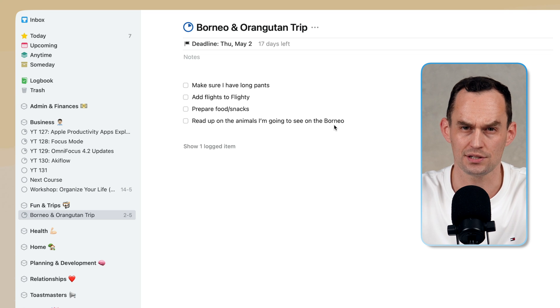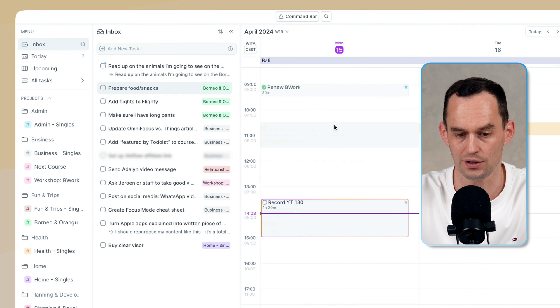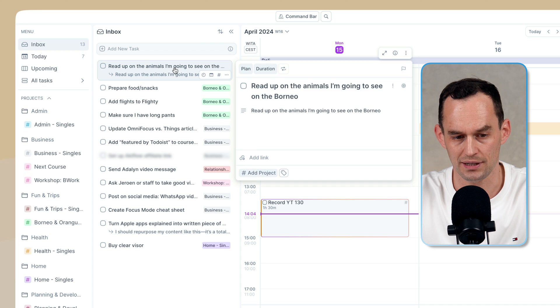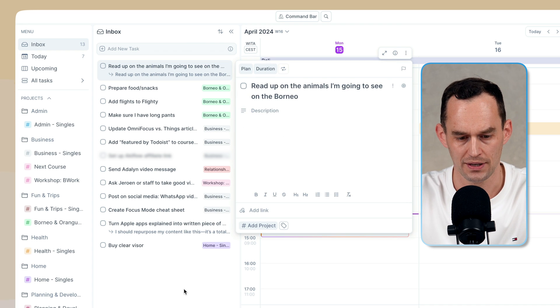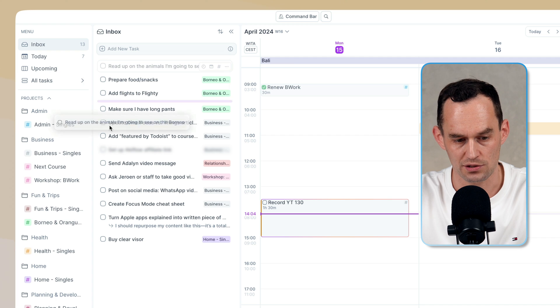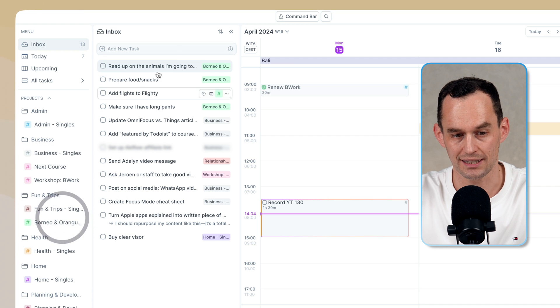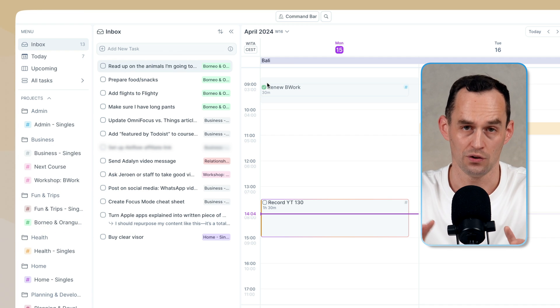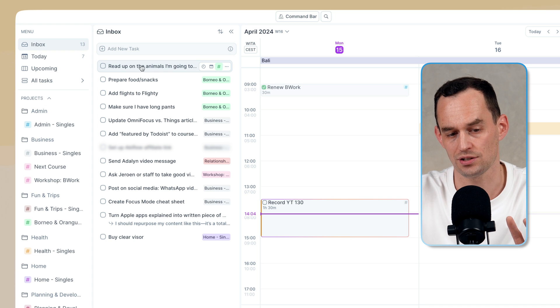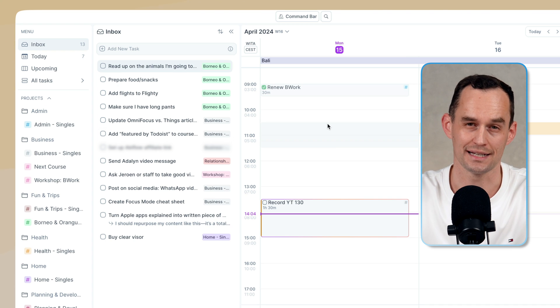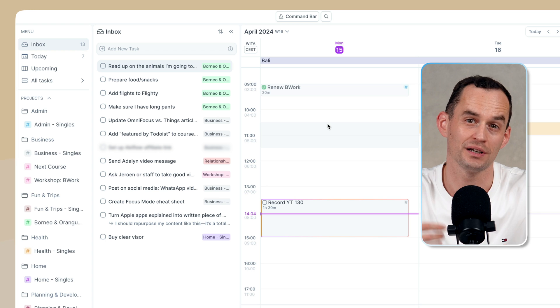How does this compare to AccuFlow? If I go to AccuFlow, I see the task. It's sitting here in my inbox. For some reason, the description is here as well. I don't need that, and if I drag it onto my Borneo and orangutan trip project, it actually stays in the inbox. Why is that? In AccuFlow, a task lives in your inbox when it hasn't been assigned a date yet.